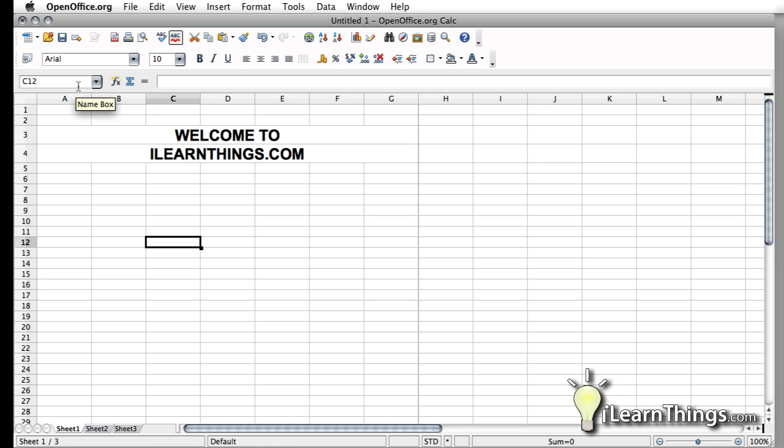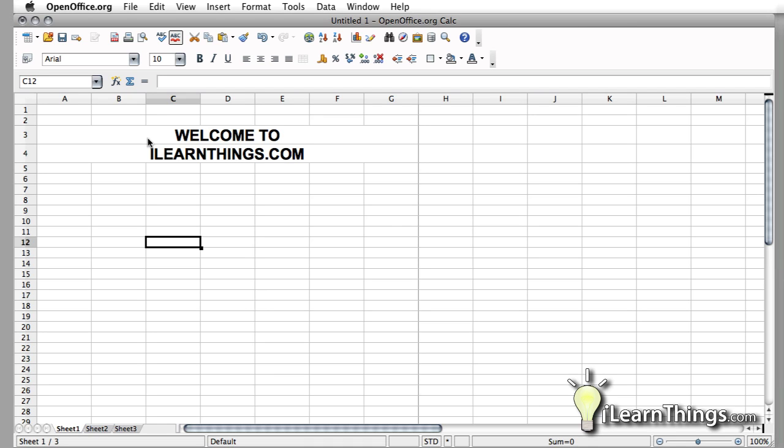Hi, I'm Tony Pellais and welcome to ILearnThings.com. This is Episode 5, Formatting Headers and Footers.